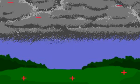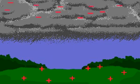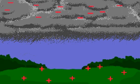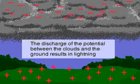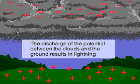Thunderclouds generally develop a high negative charge at their base, while the ground is positive relative to the cloud. When this large potential difference is discharged, the result is lightning.